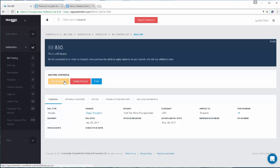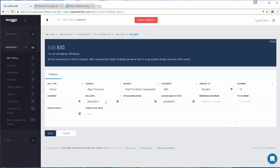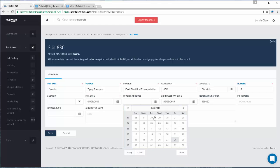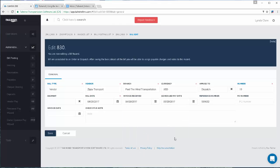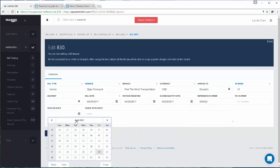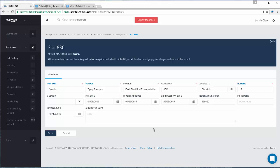So using our edit bill details, of course you're going to want to make note of your carrier's invoice number so that it can print on the check stub when you pay this carrier. So putting in the invoice number directly taken from your carrier's invoice, and then your dates, the date you receive the invoice, the carrier's invoice date.